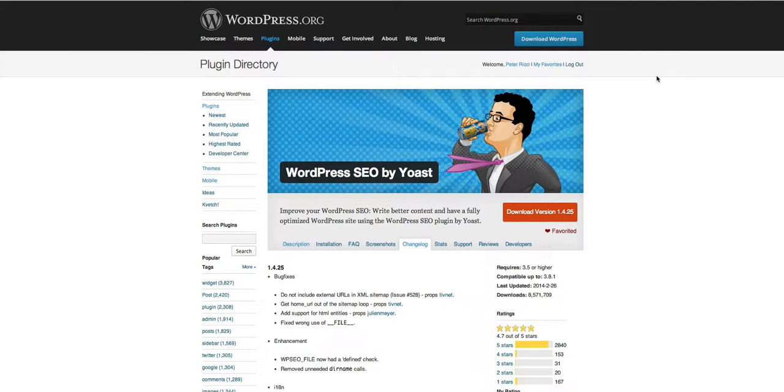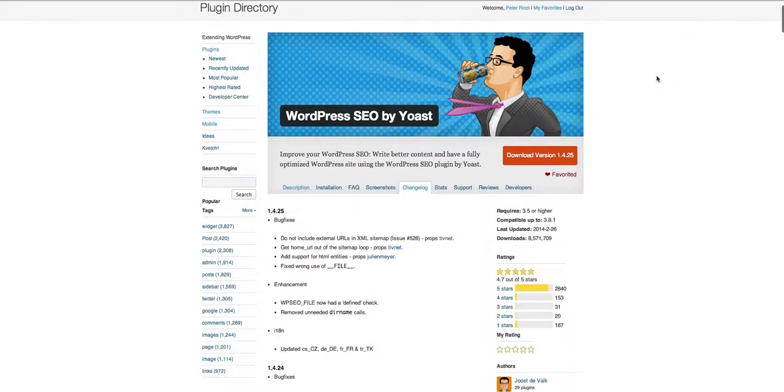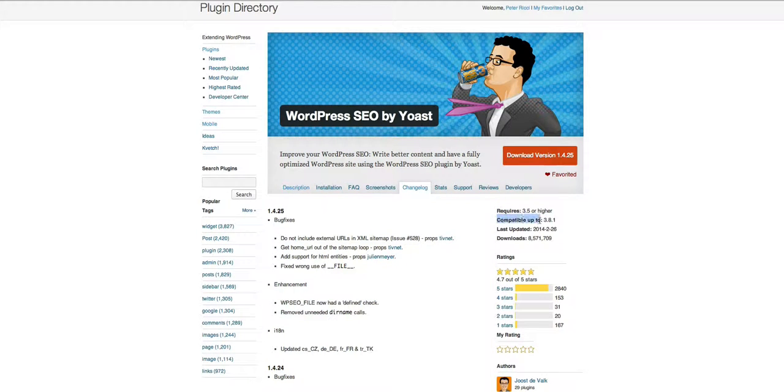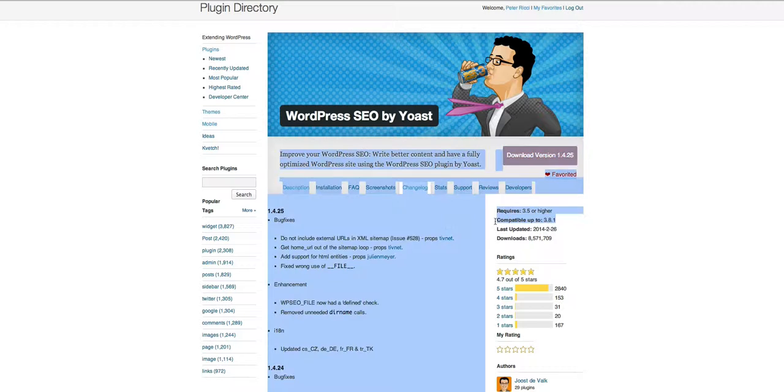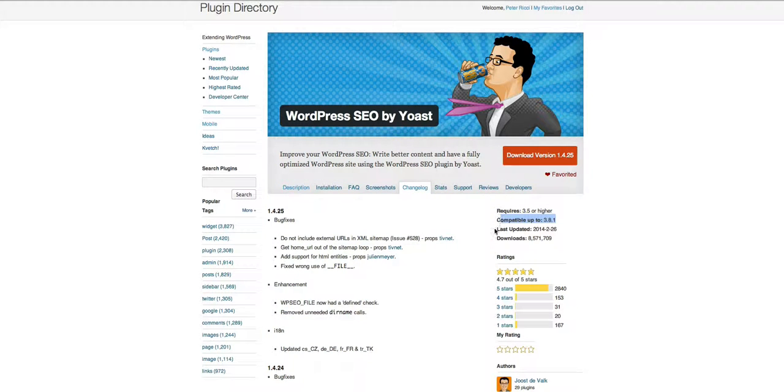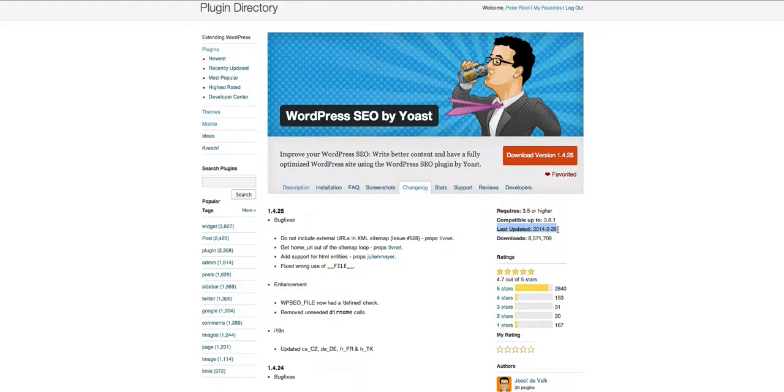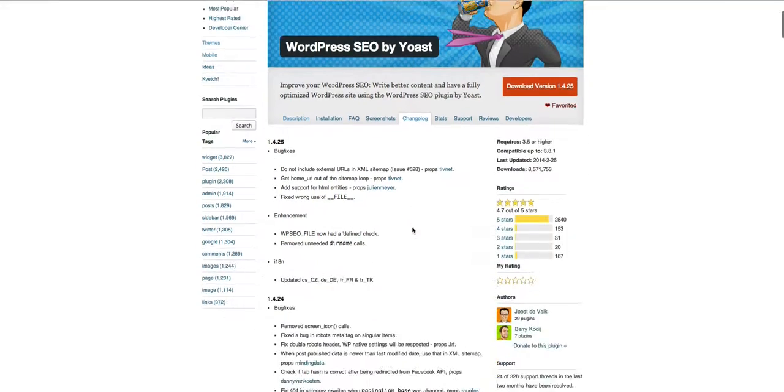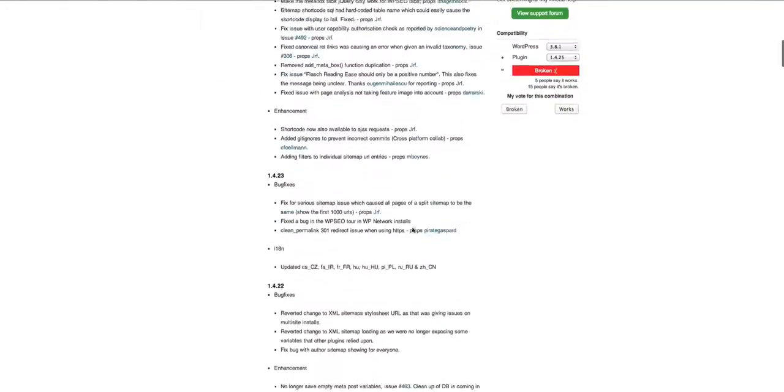So what to look for in a WordPress plugin. This is really important. What compatibility is it? Is it compatible up to the latest version which is 3.81? When was it last updated? And you can see the last updates by going to the change log of any plugin.